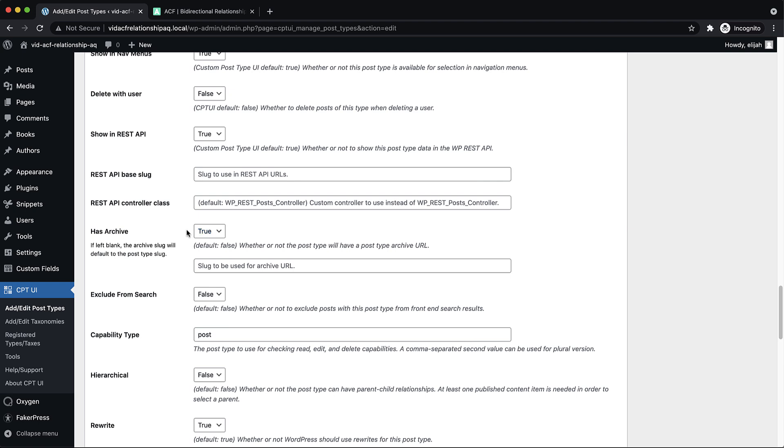And this may be different if you're registering these post types with another plugin, but this is how it works in CPT UI. So now we have our custom post types, our custom fields, and then we need to make sure that our relationship field is bi-directional.